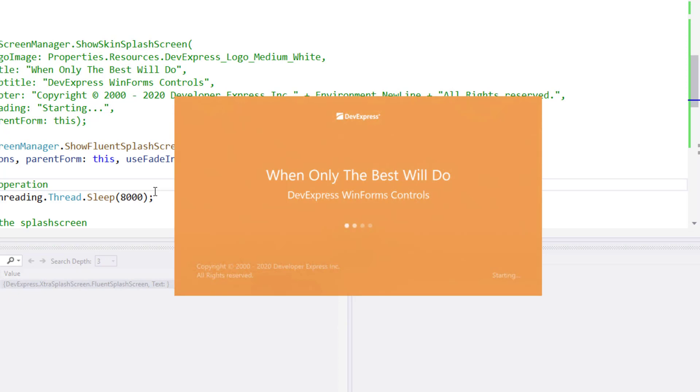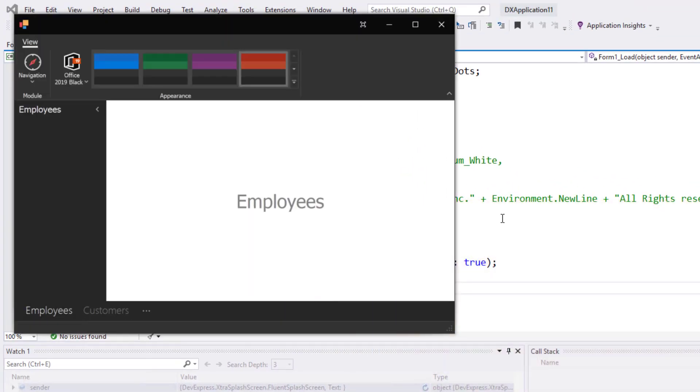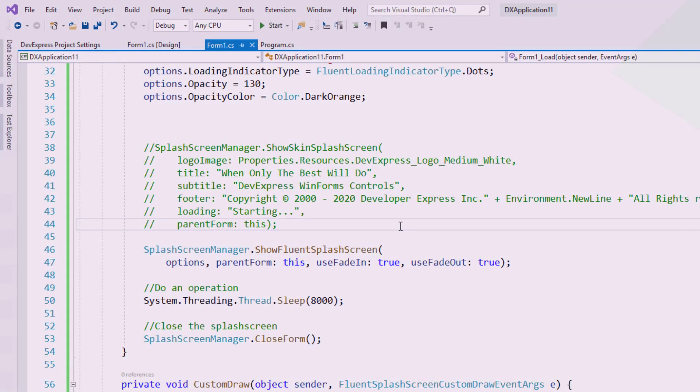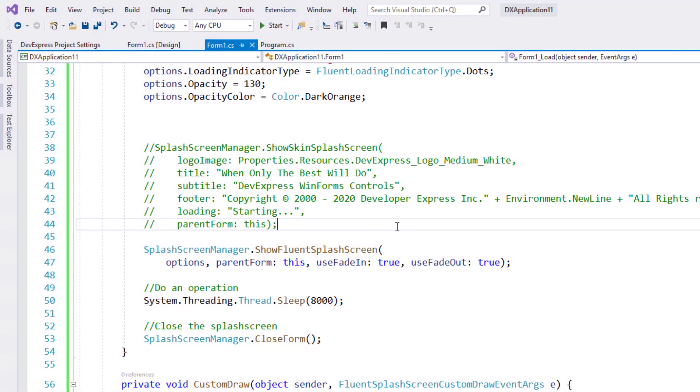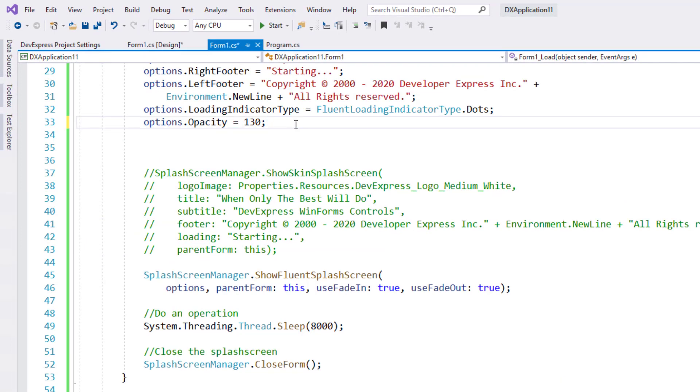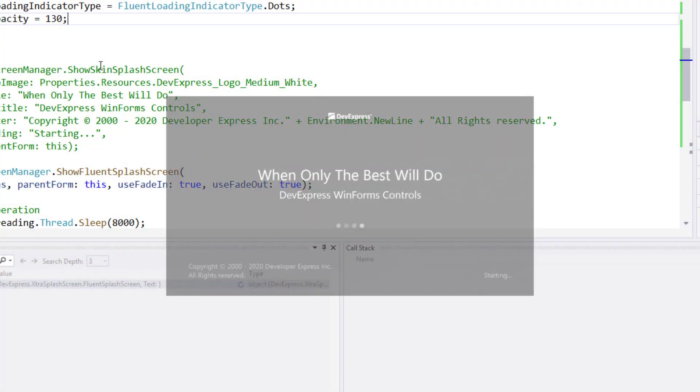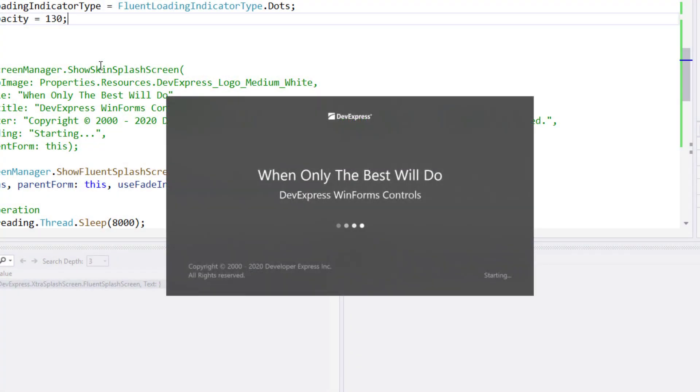Yep. Super easy to incorporate a Fluent splash screen in any WinForms app. Now, let's return to my code and remove dark orange. If you don't specify a value for opacity color, the control will use black by default. I'll quickly show you what that looks like.